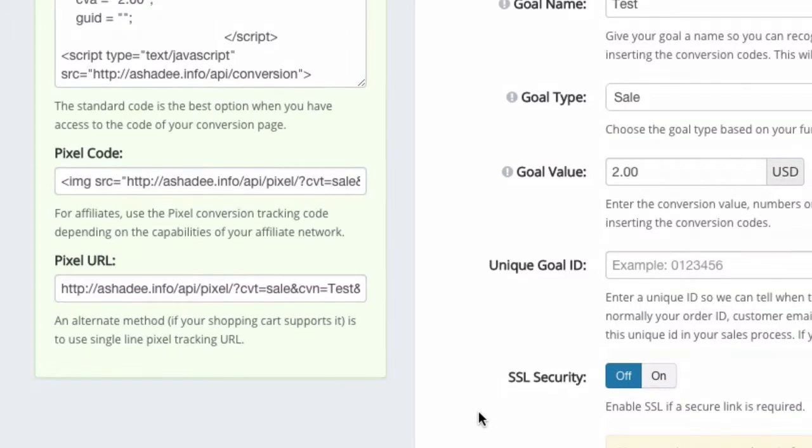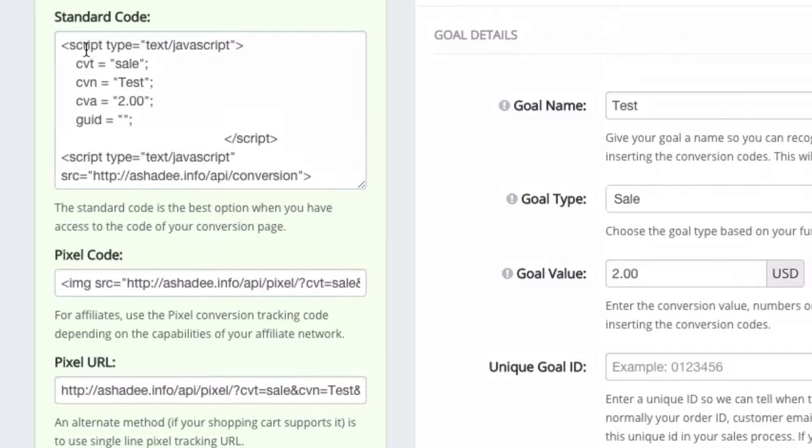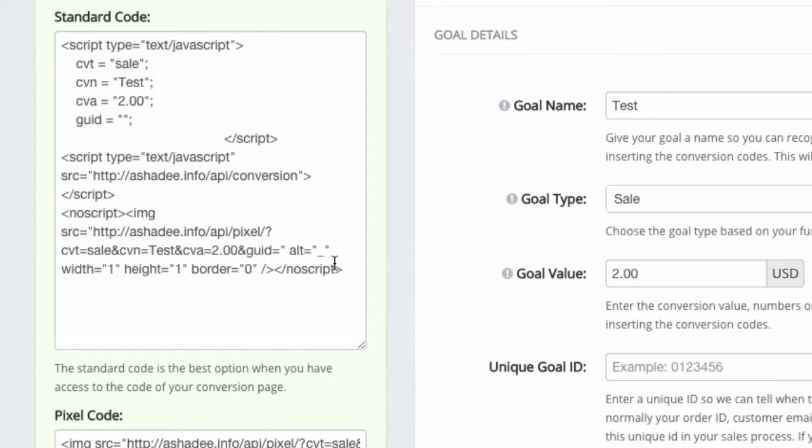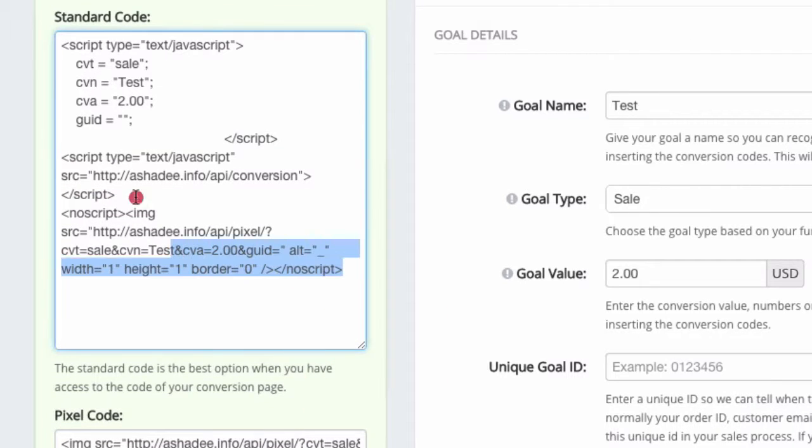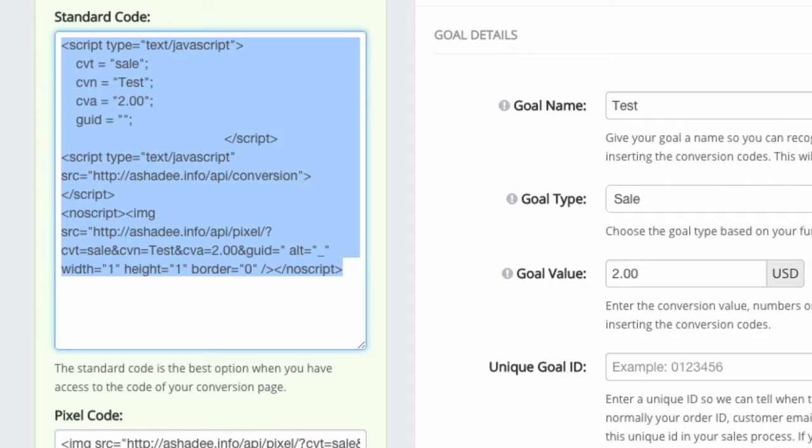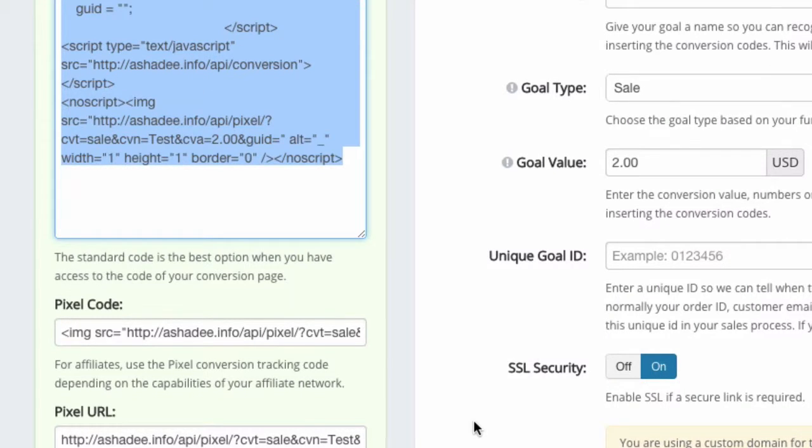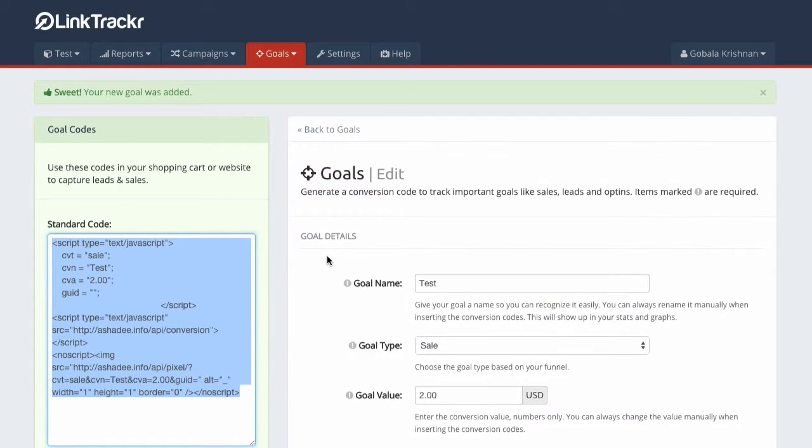If you have selected to use SSL security option, if you turn this on, then make sure that when you're using a custom domain you use the standard code over here. The standard code has scripts, JavaScript, that allow us to capture the conversion even though you are using a custom domain. So when you're using a custom domain and you have turned on SSL security, make sure you use a standard code, not the pixel code or the pixel URL. That's how easy it is to add a custom domain to Link Tracker using CNAME.